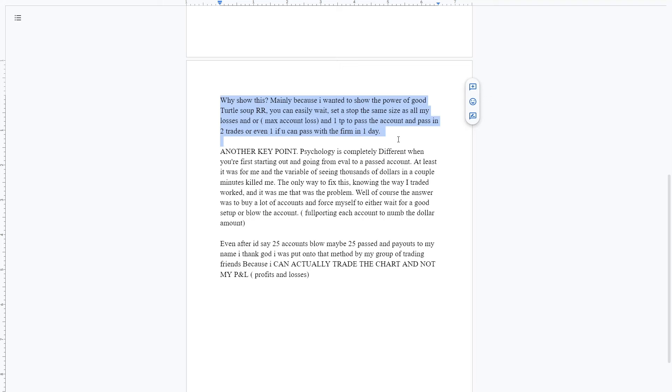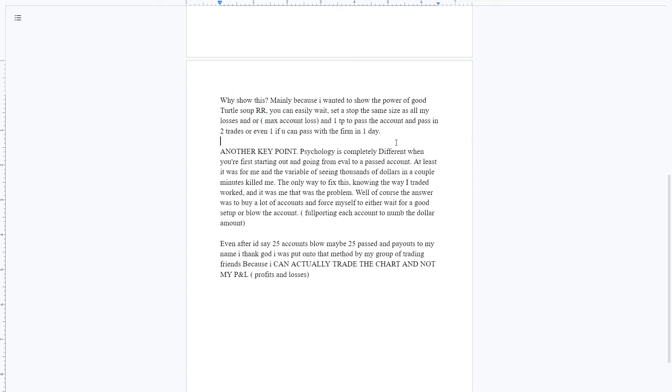I'd say I blew 25, pass 25. And the payouts easily override the amount of blown accounts. Like, 25 accounts can be one, we'll say two payouts. Thank God I was put onto that method, because without that, I would still be numb to the dollar and thinking, or I'd still be shaking at the dollar. And the dollar amount per trade would just still kill me. Knowing I could actually trade. Just trade the chart and not my profits and losses and the amount that I'm up or down and draw down with.